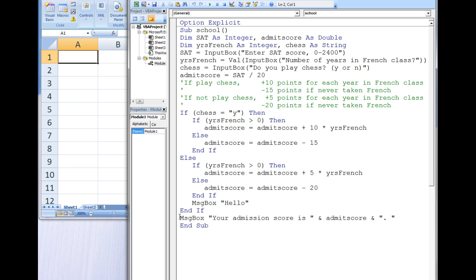On your own, try inputting different values for SAT, yearsFrench, and chess and then predicting the outcome.